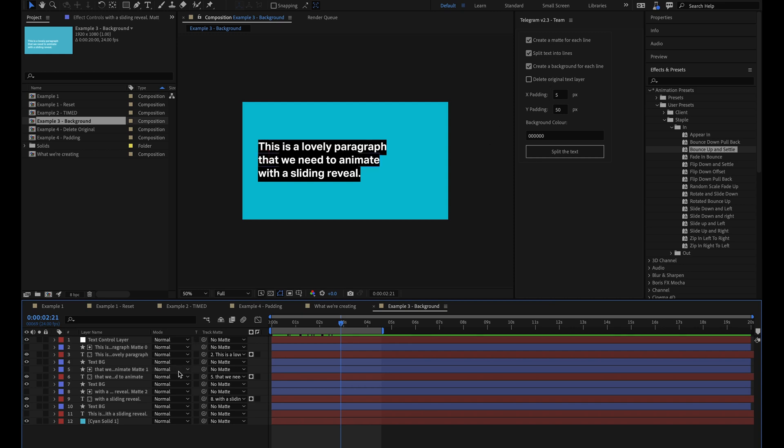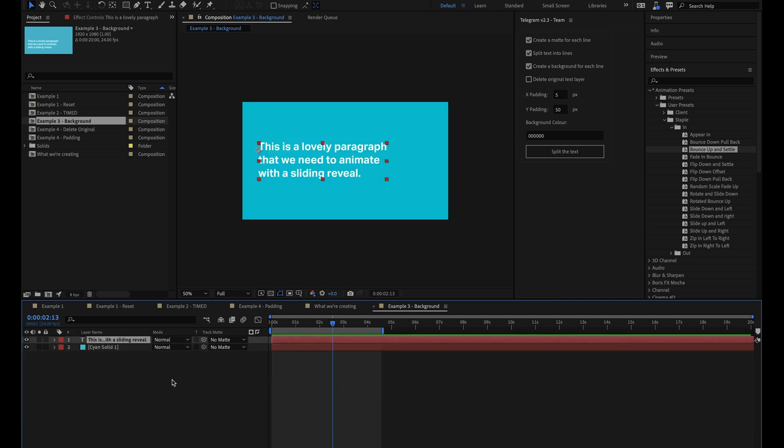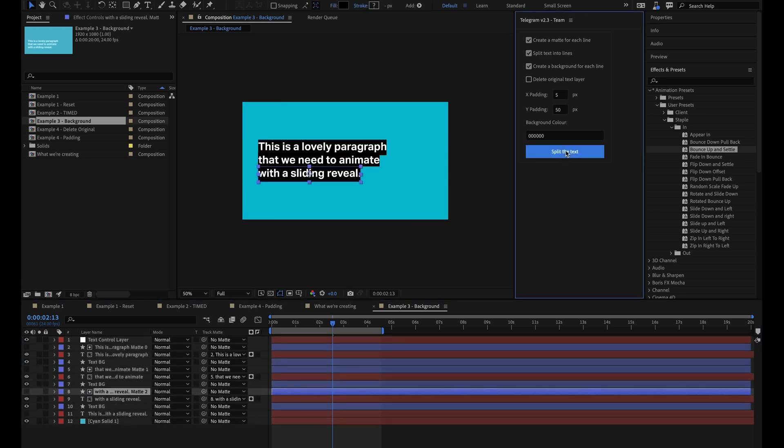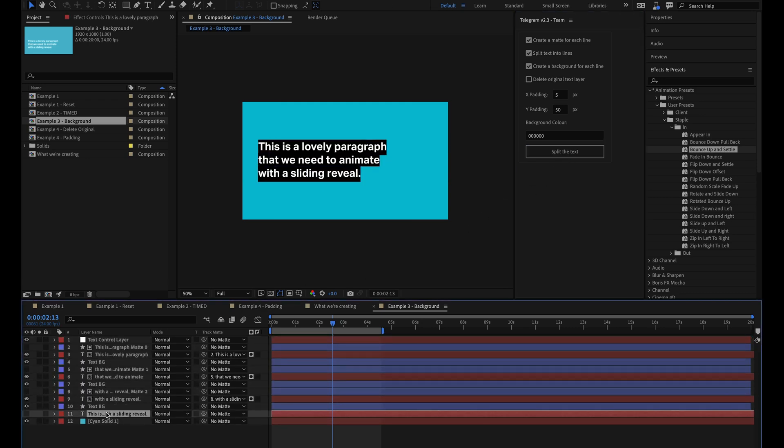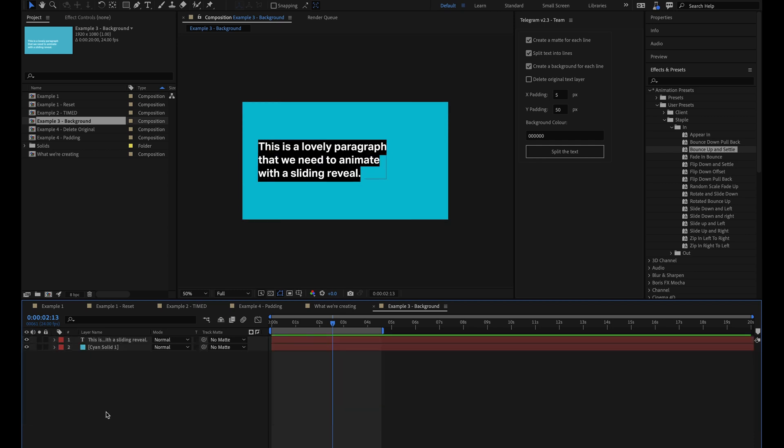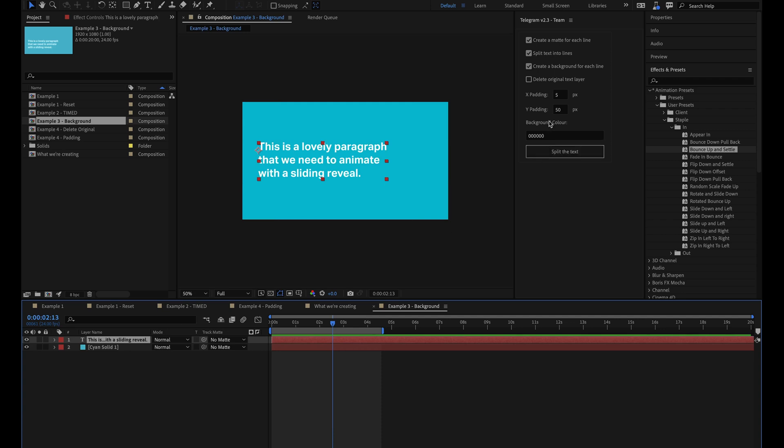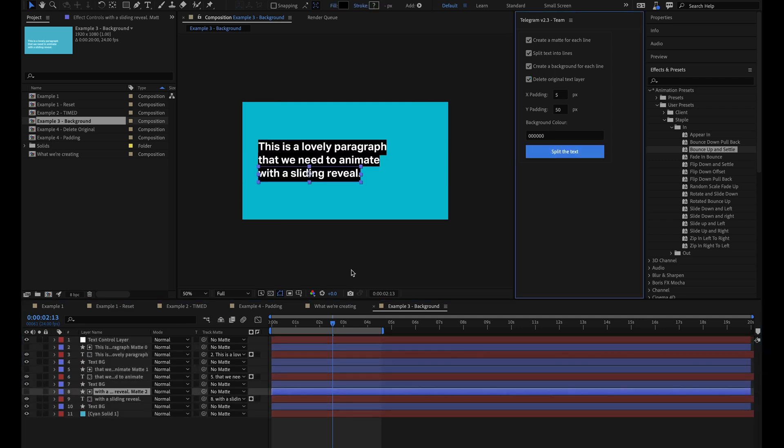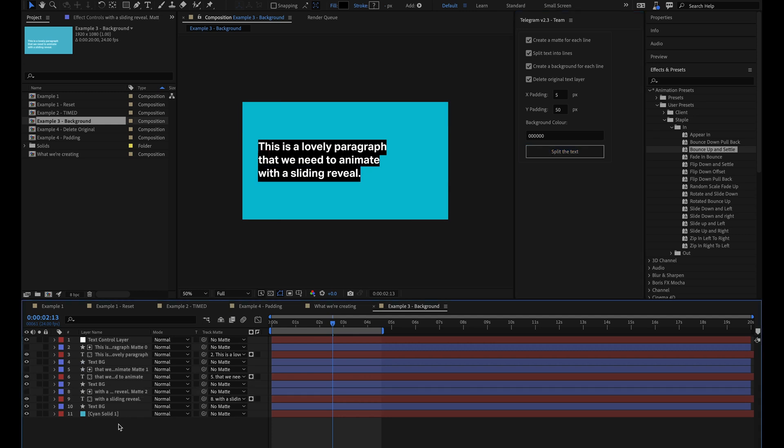The final checkbox here is delete the original text layer, and this does exactly what it says it does. So by default, if I split this paragraph up, you can see that the original text layer is just hidden so you have a reference to go back to if you need it. But in some cases you may just know that you're never going to use this again and it's just getting in the way. So if I check this option and run the script again, you can see that it will delete the original text layer for you.